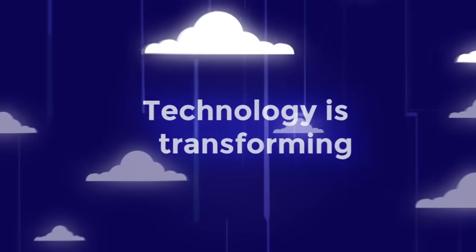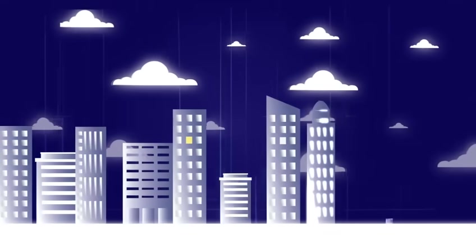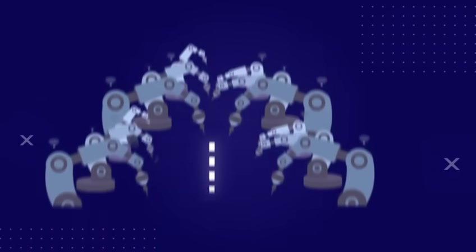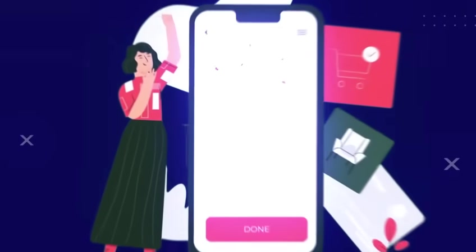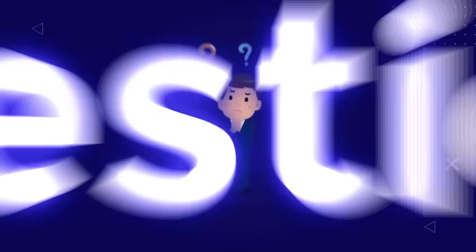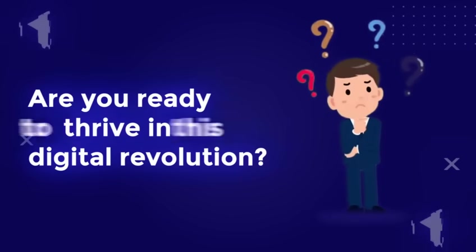Technology is transforming our world at lightning speed, reshaping industries, careers, and daily life. The question is, are you ready to thrive in this digital revolution?